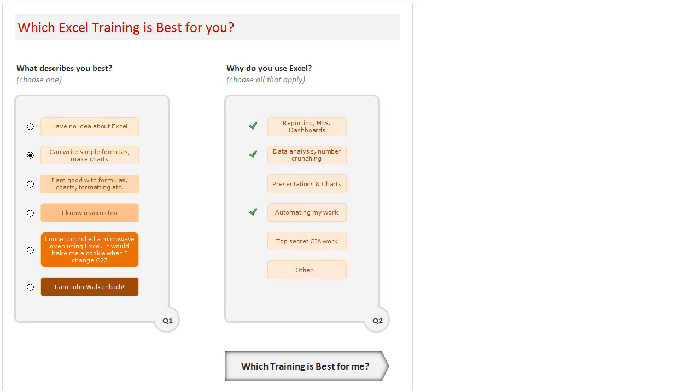Hi there, welcome to Chandoo.org. As you may know, I run several Excel and Visual Basic related training programs. Quite a few of you have been emailing me in the last several weeks asking, "Chandoo, this is my situation. Can you recommend me the best Excel training program I can go for given this scenario?"